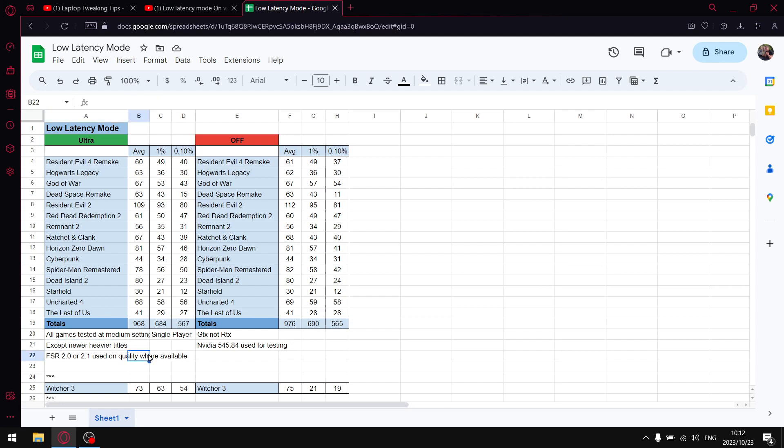For FSR 2 or 2.1, I use the quality setting. As mentioned, I do test on a GTX laptop, so if you're on the RTX 3060 and higher, I suspect your results may differ a little bit. And then lastly, I had to load the latest driver because I had to renew certain videos.